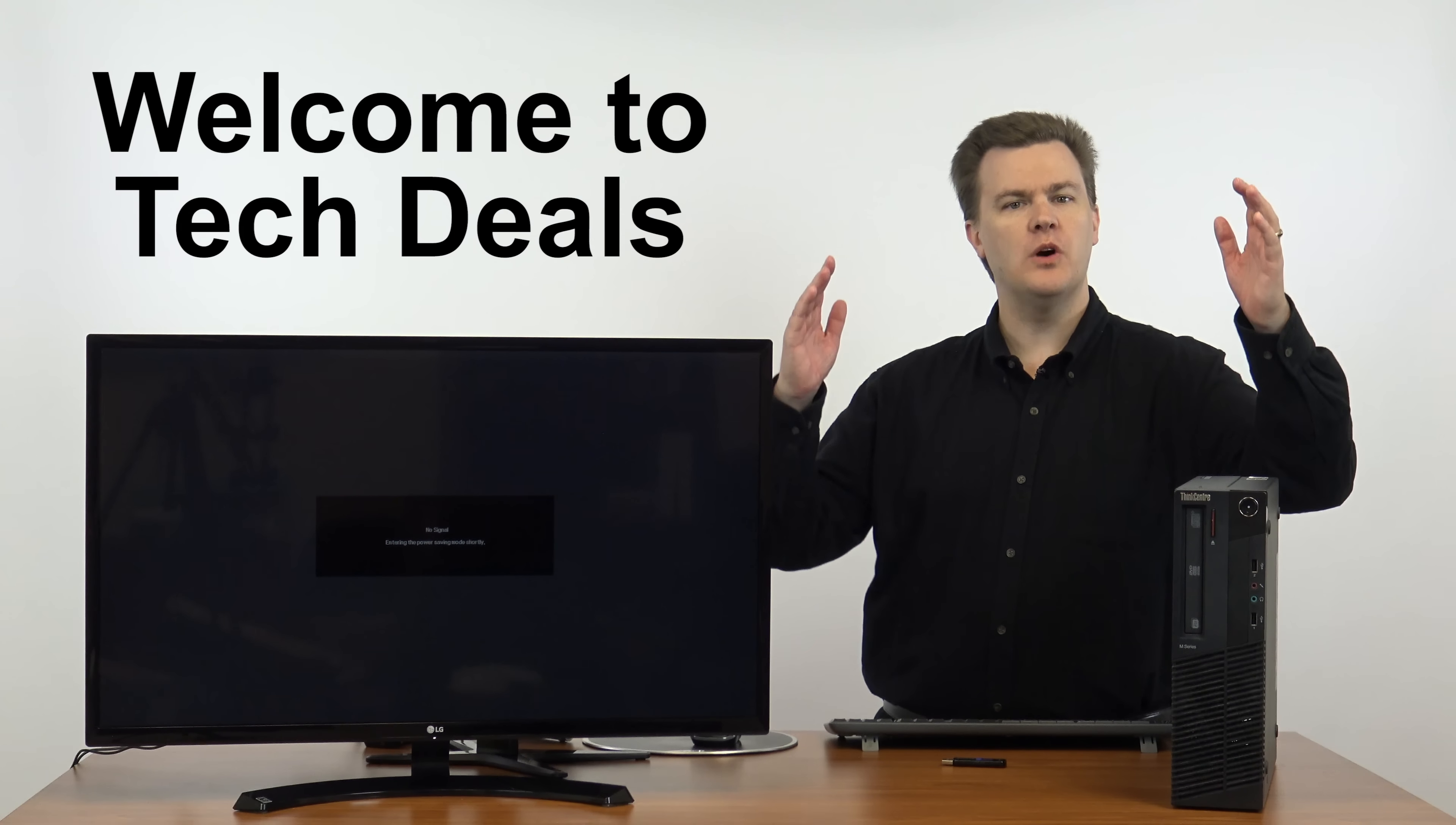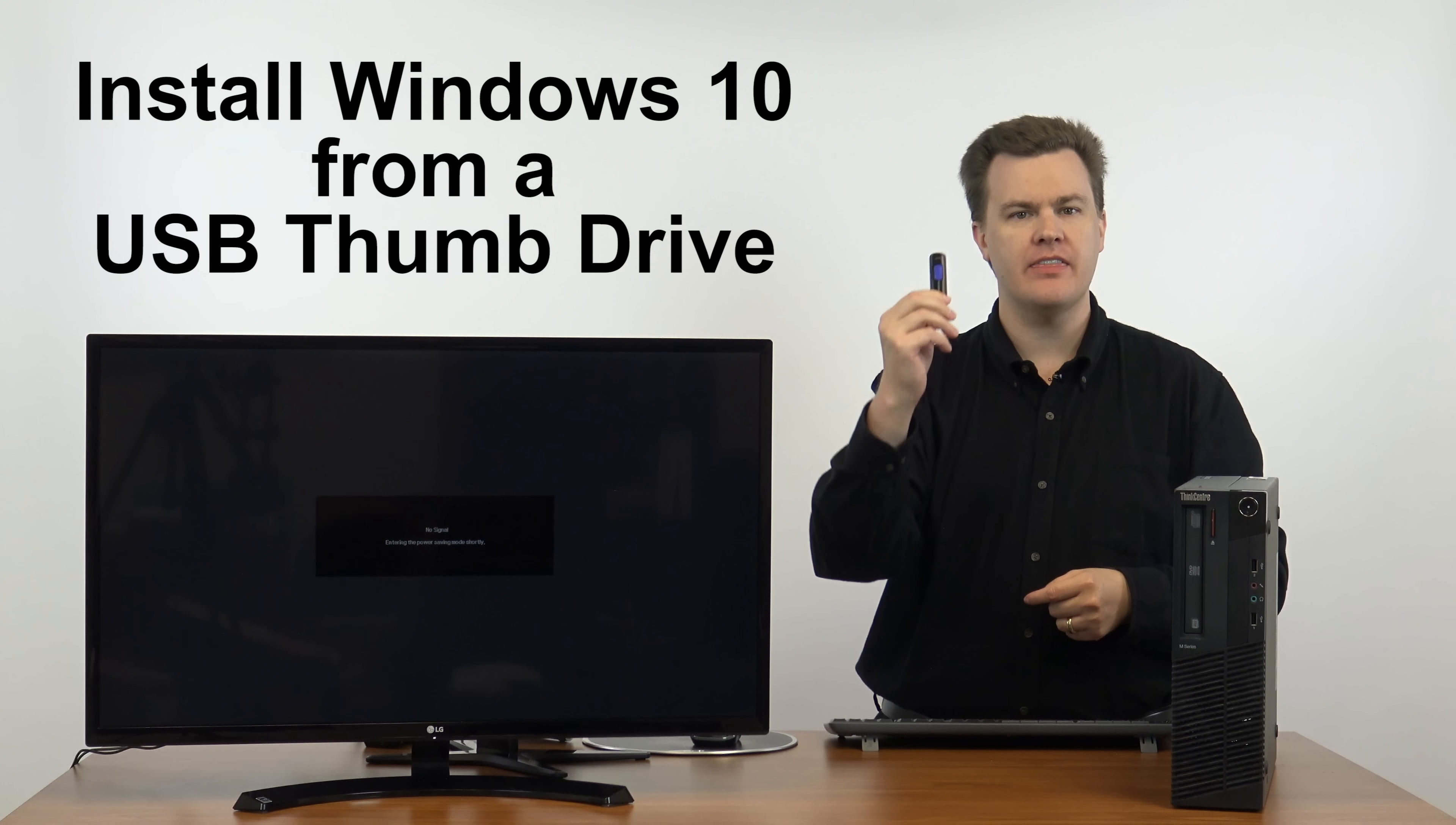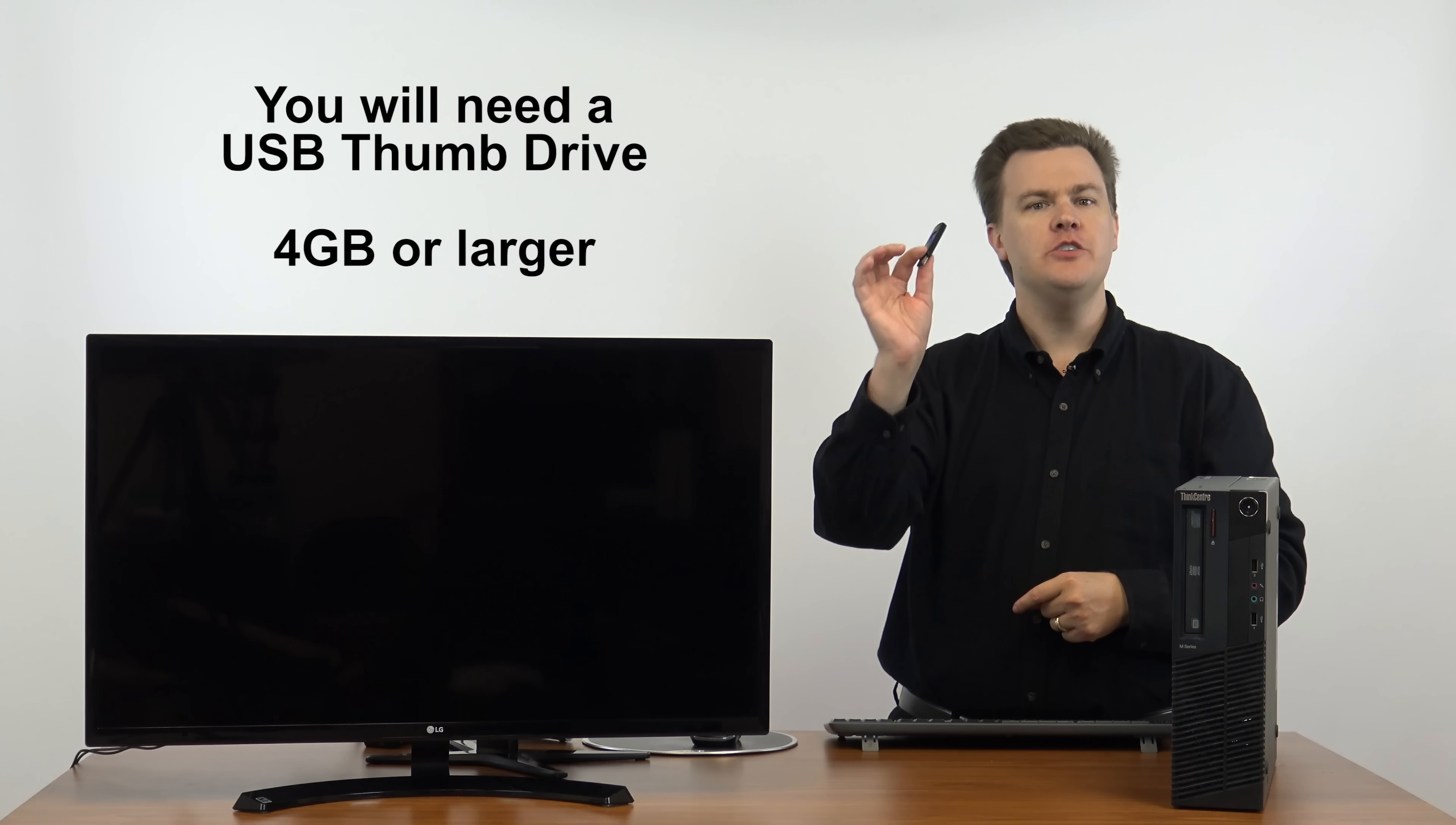Hello and welcome to TechDeals how-to guide installing Windows 10 off of a USB thumb drive. In a previous video which will be linked below, I showed how to create one of these.